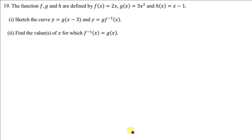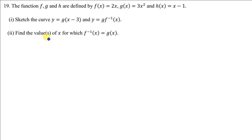Welcome to today's tutorial. In this tutorial we're going to discuss how we can find composite functions, how to sketch the graphs of composite functions and any given function, and then how to find the values of x for which a given function is equated to another function.